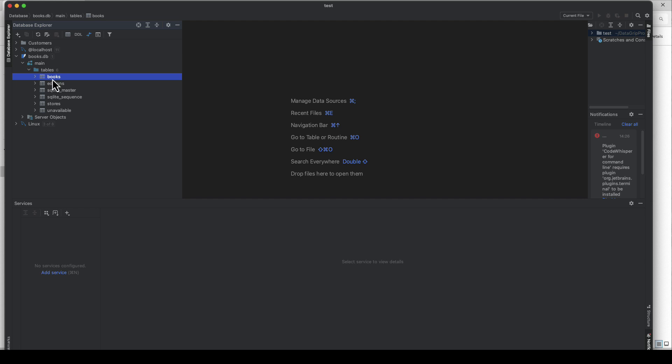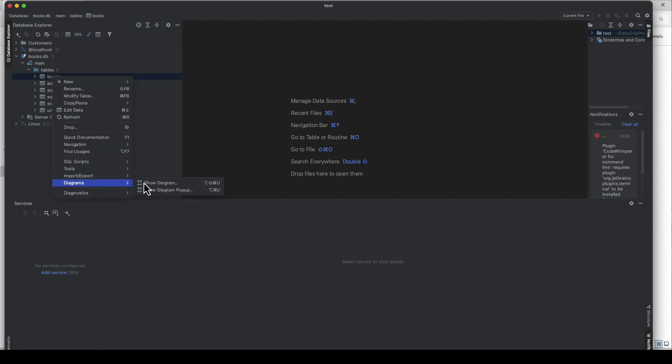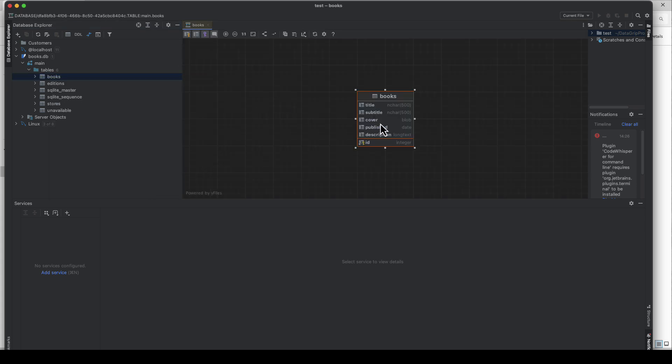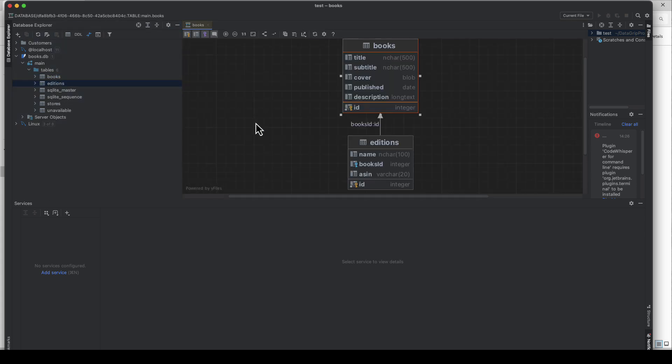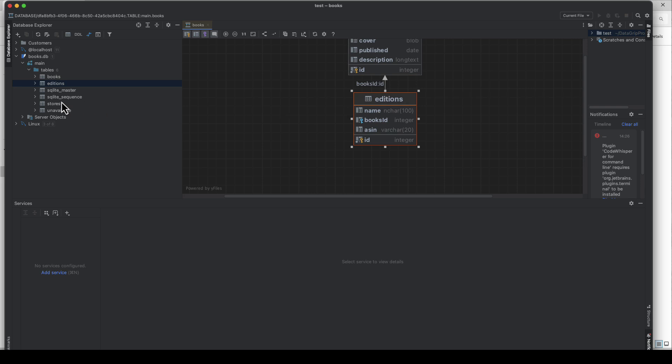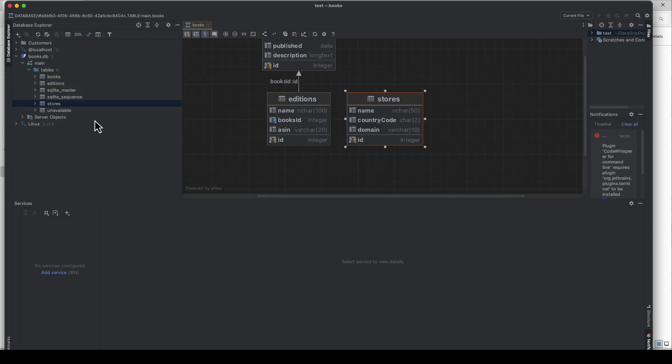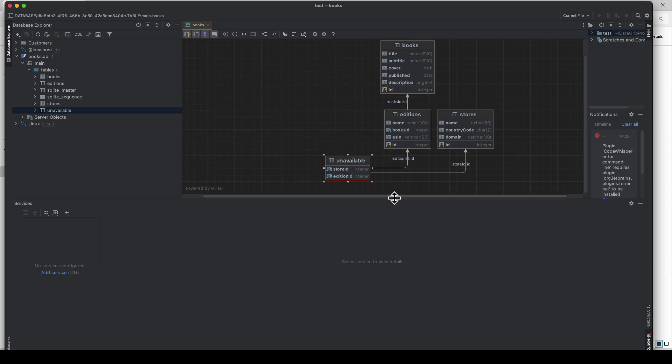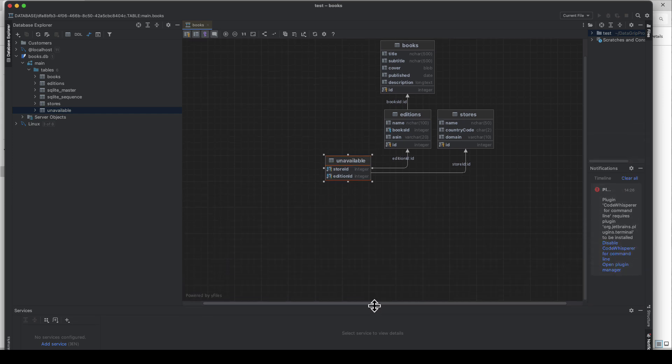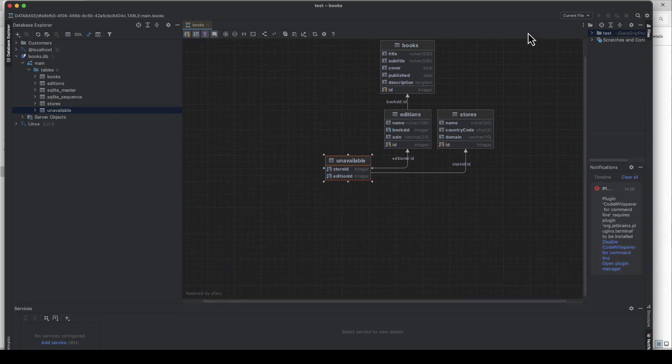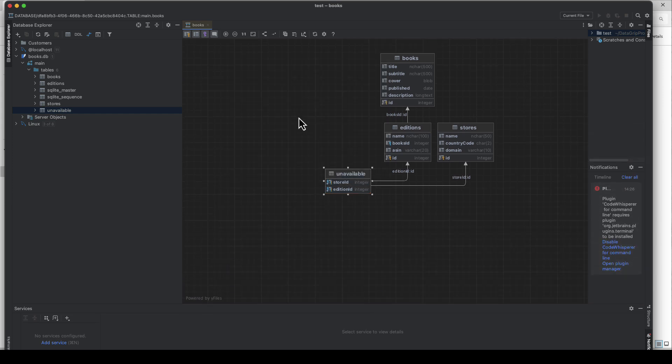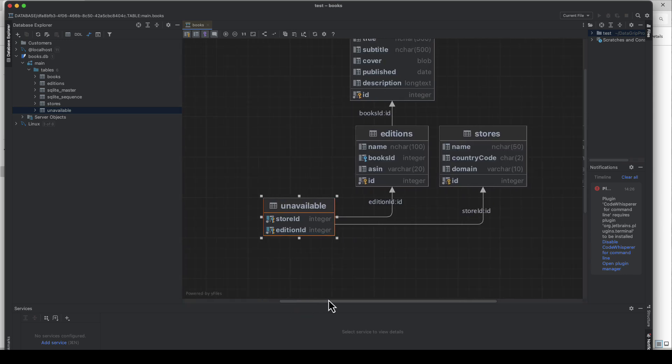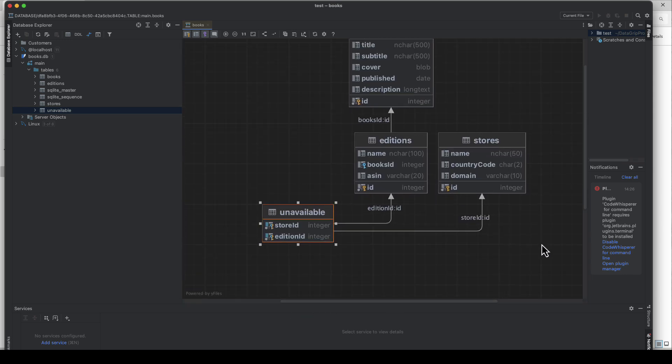This just creates tables with all the attributes if you don't want the data, but it would be much nicer to actually have a diagram. So this is the DataGrip tool from JetBrains and I'll go to the books database.